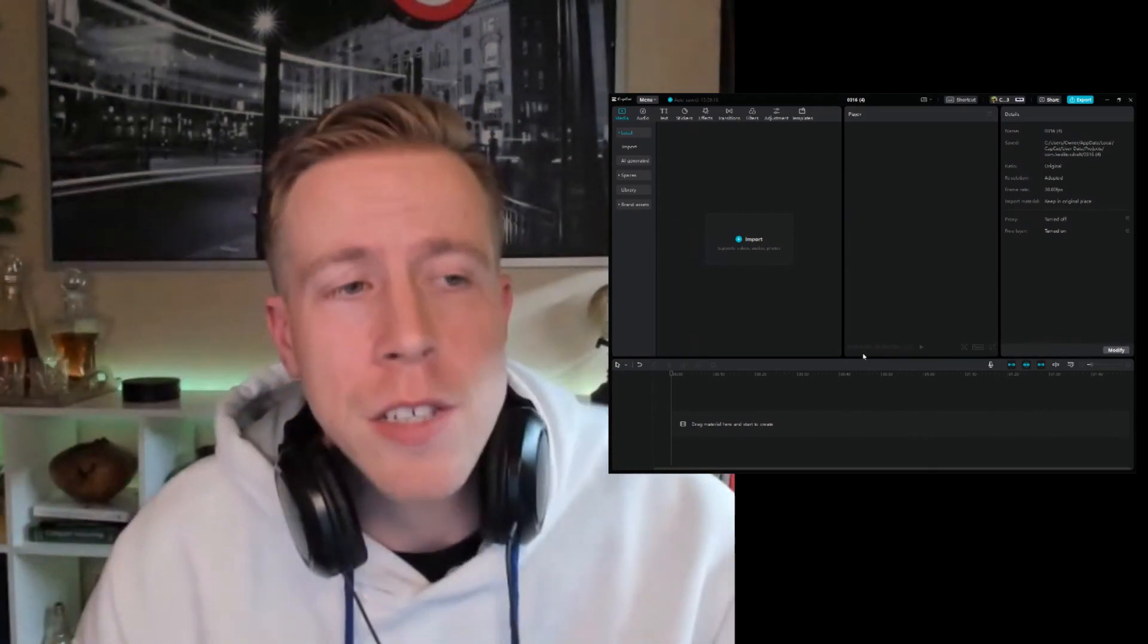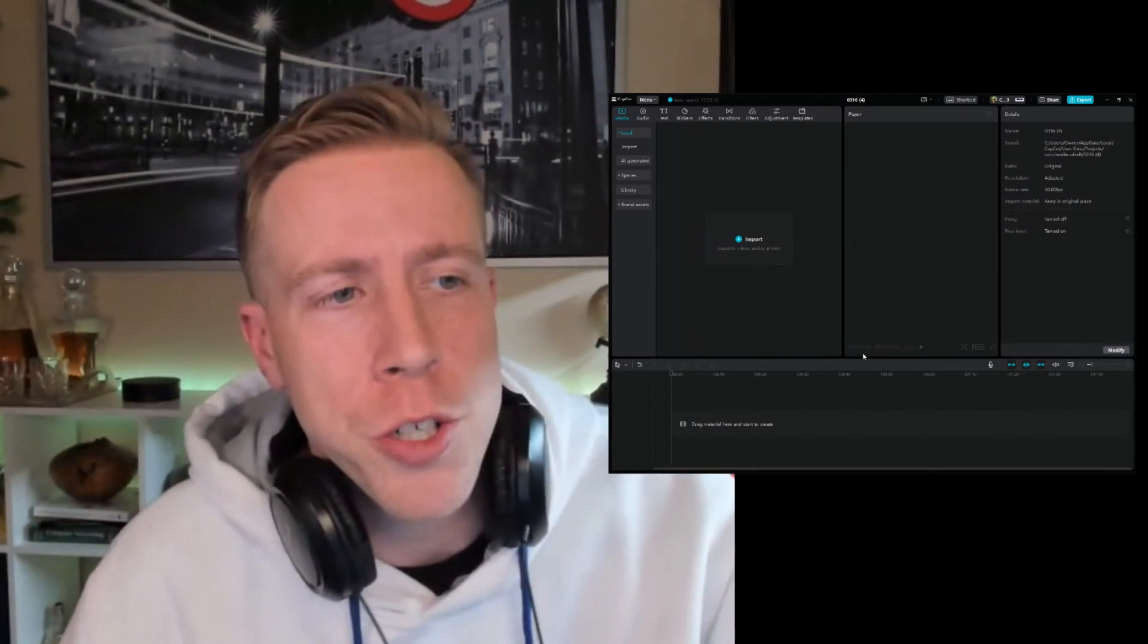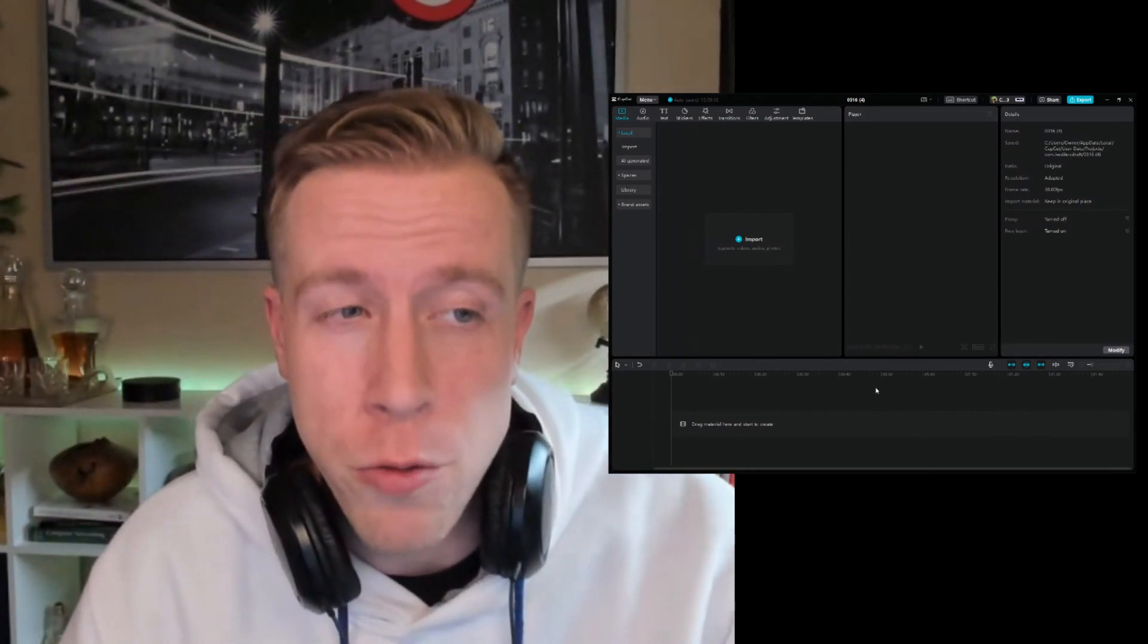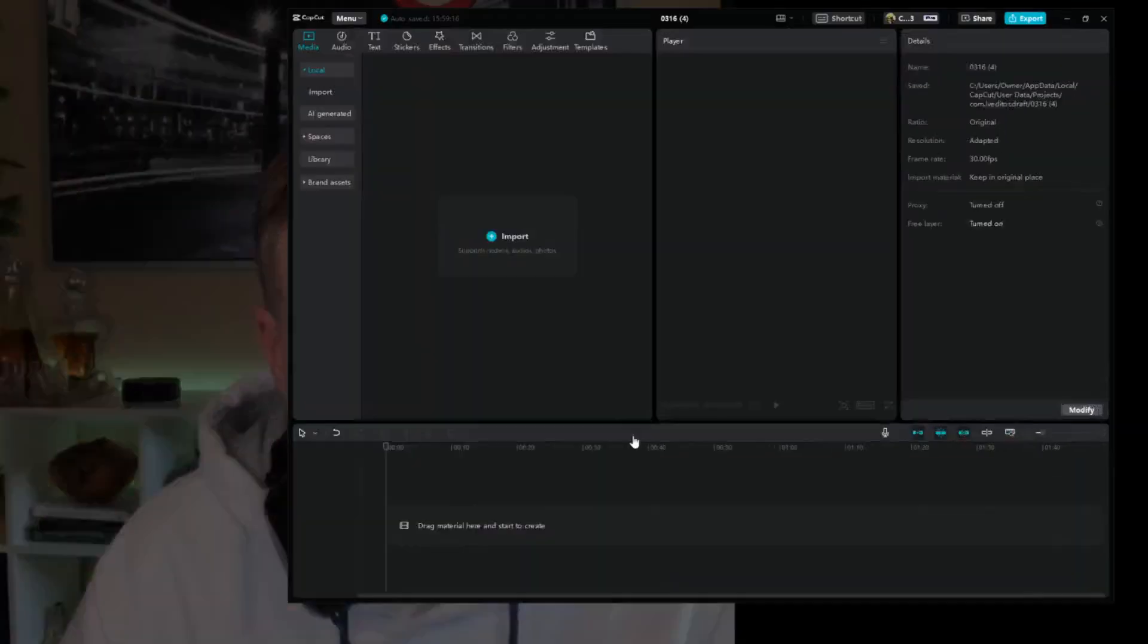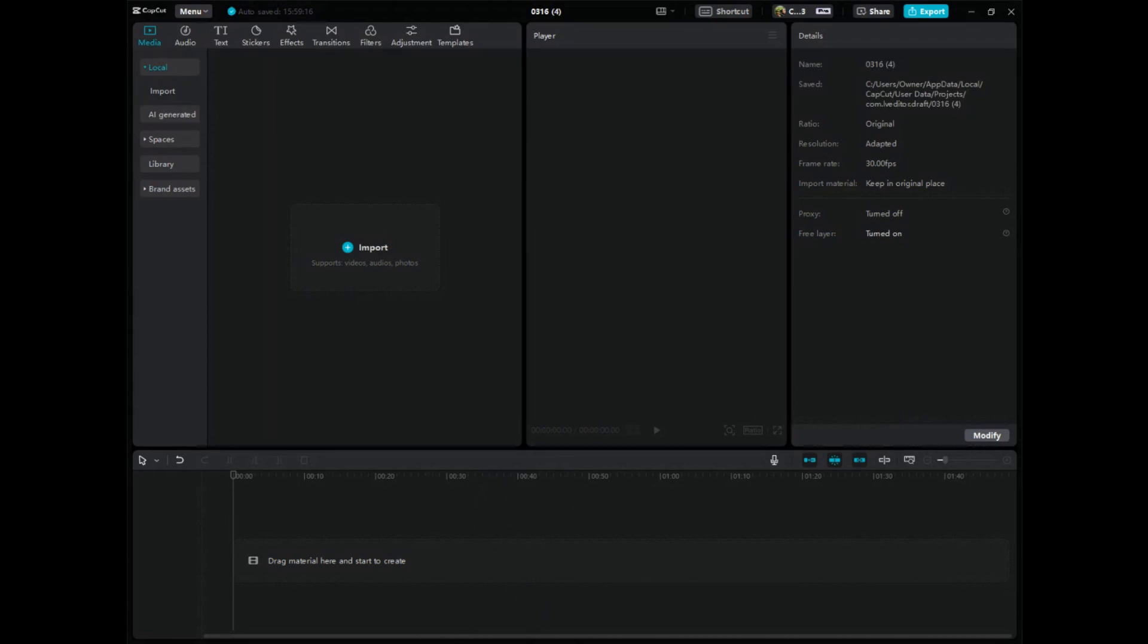It's your boy Chris here. In today's video, I'm going to show you how to blend an overlay in CapCut PC. We're going to get right into this. This is CapCut PC.